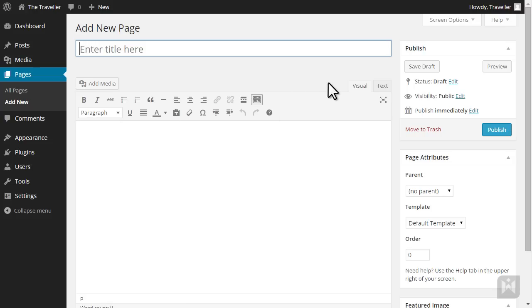You'll find this interface almost identical to the posts interface, the only difference being instead of post format, category and tags, there is a new panel called page attributes.